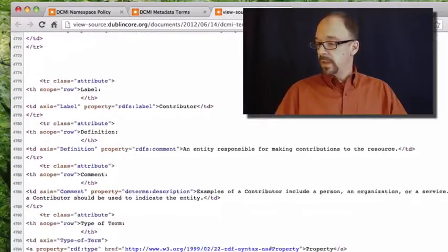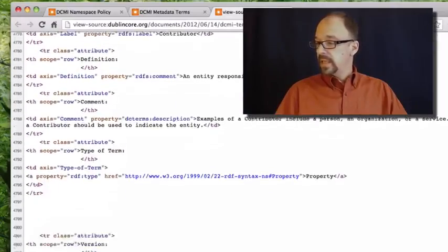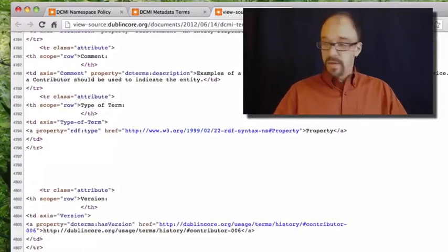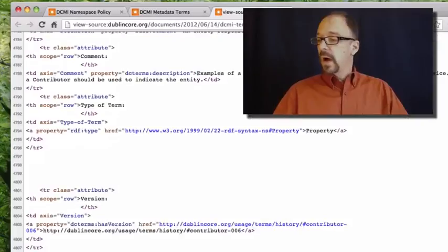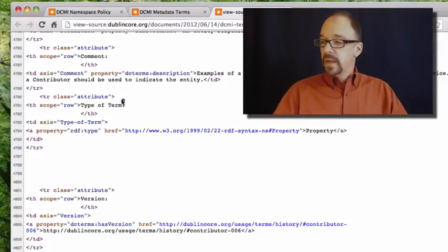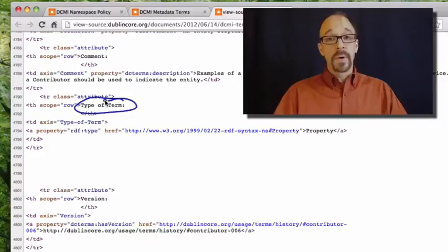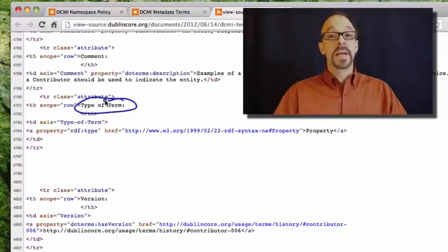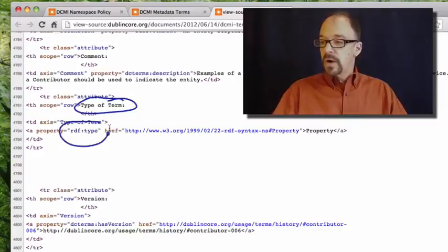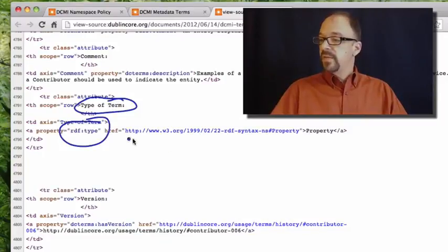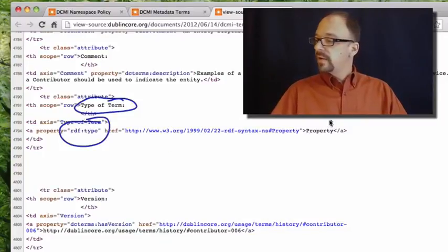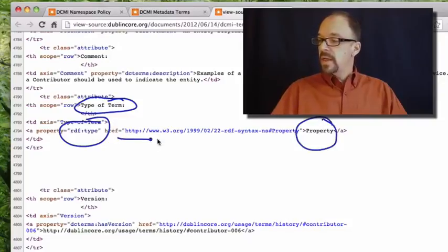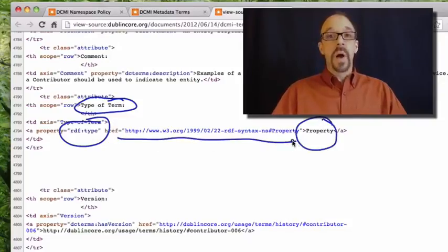Then we scroll down a little bit, and we have another RDF declaration. Type of term, remember, type of term was given as property. So RDF type is formally being defined as property.